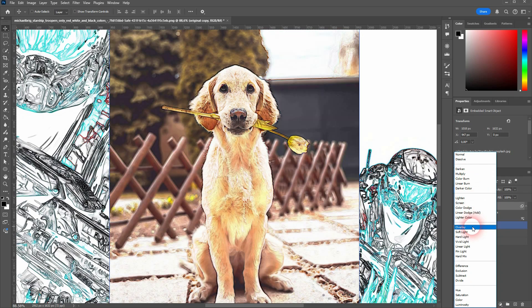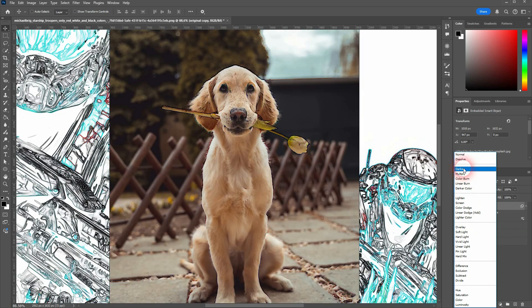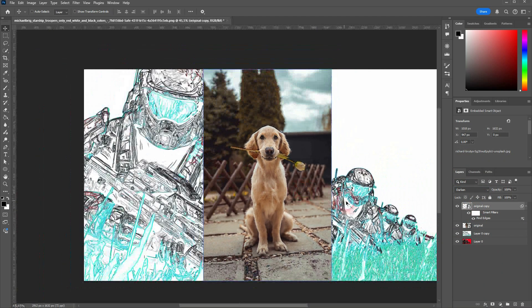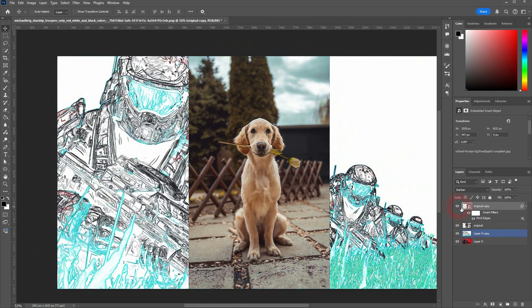In my case, I would use Darken. The edges are clearly too prominent and too intense, so to fix that I go down with the opacity — even at 57% it's still too much, so I'd go further down to around 30.